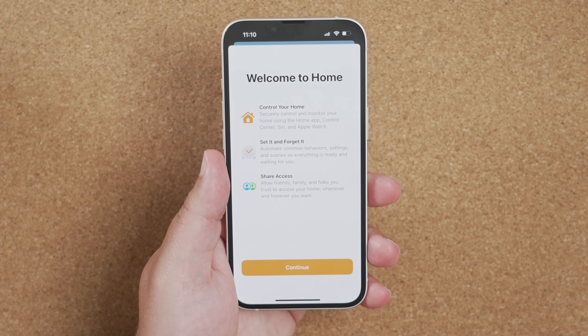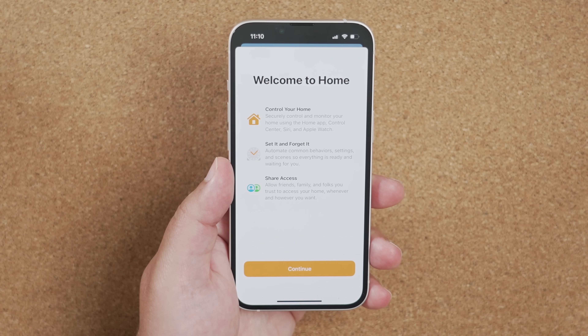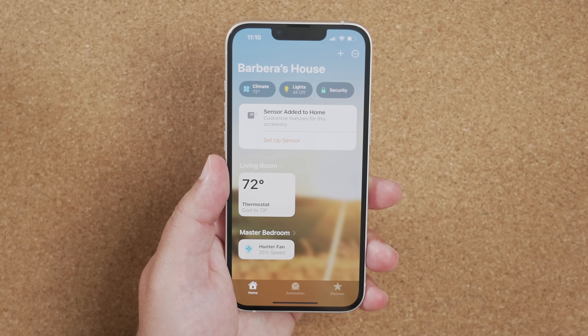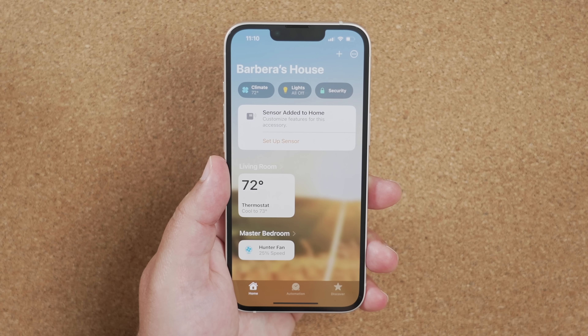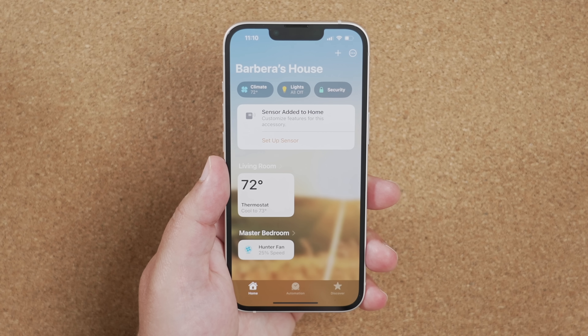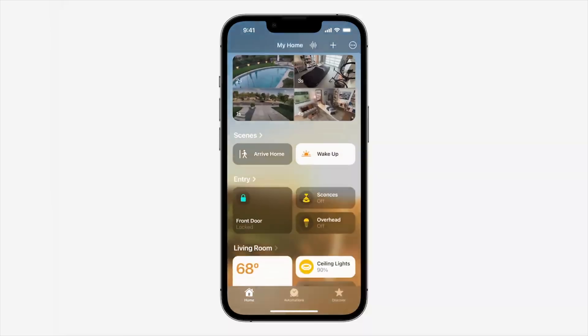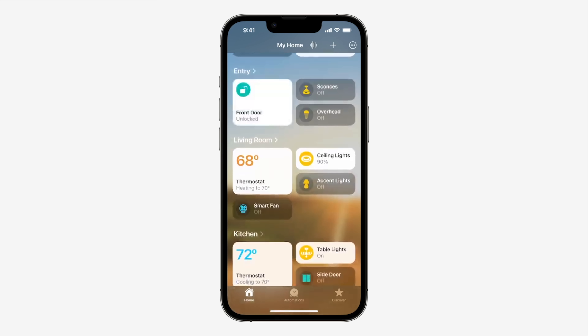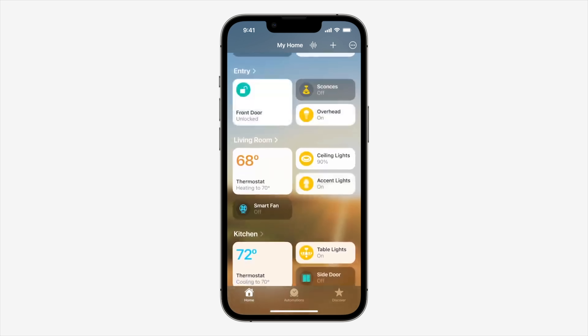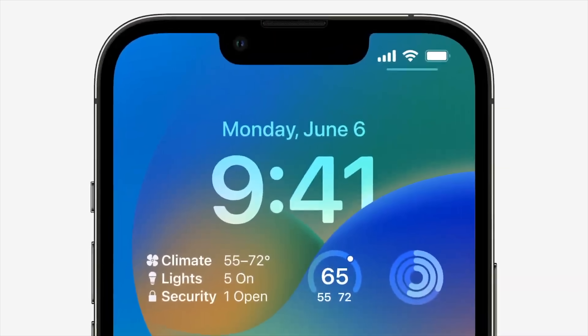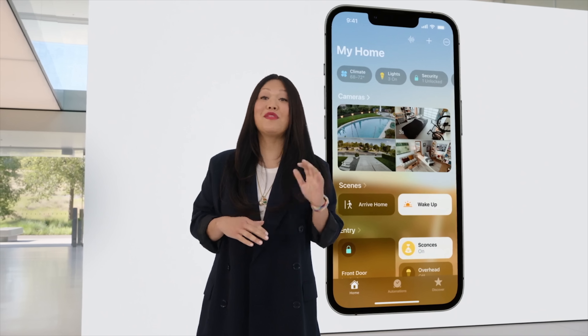The Home app also got a huge redesign and looks entirely different, with an updated layout that makes it much easier to view and control your devices on one screen. Your favorites and rooms are all on the same main home tab, and categories at the top give quick access to lights, climate control, security products, and more. If you have HomeKit cameras, you can now see up to four of them in a grouped two-by-two thumbnail view, giving you easy access to all your cameras without navigating to a specific room.